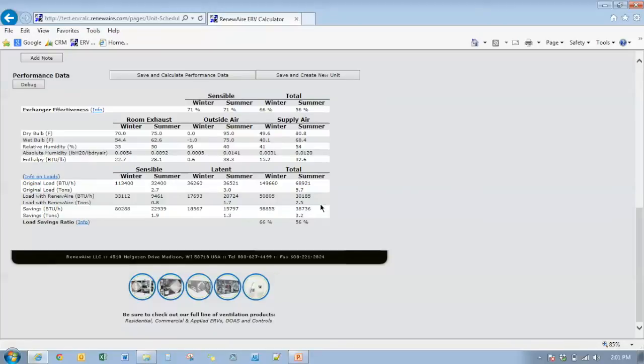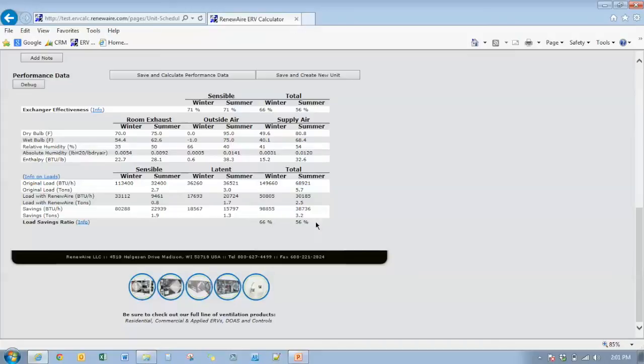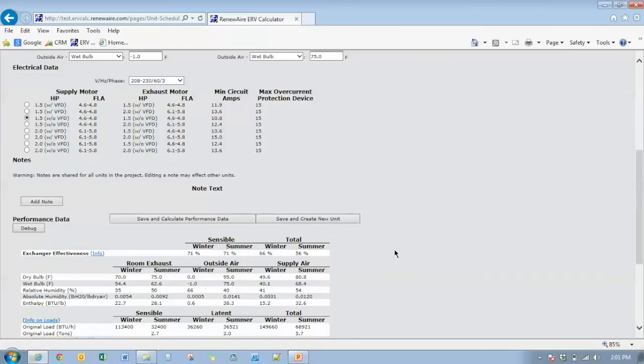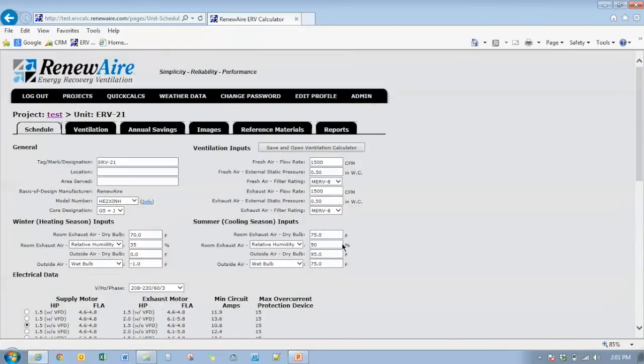It's the load savings ratio of the original load divided by the load with RenewAir divided by the original load. You can see a balanced airflow. The energy exchanger effectiveness is the same as the load savings ratio. Winter 66%, summer 56%. When you have balanced airflow, the calculations are exactly the same. It won't have any impact on the calculation and the difference in the two different methods of calculation.